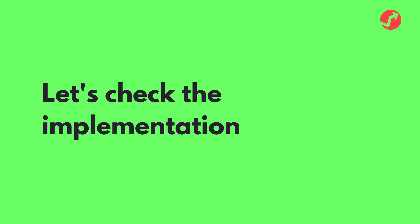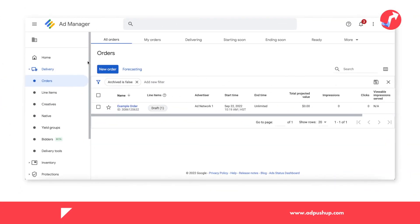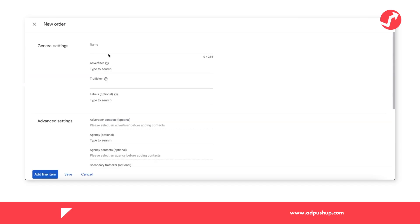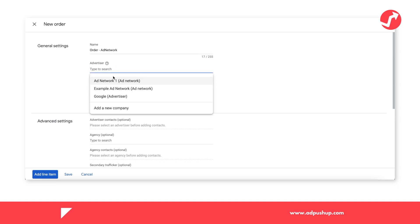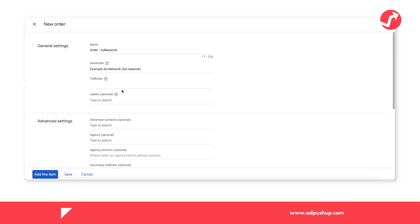Now, let's check the implementation in GAM 360. We're going to begin by creating a new order in the delivery section. You're going to choose the name of your preference and then select the advertiser — we're going to choose the network that we have created. I'm going to choose this one for the example and then add the line item.